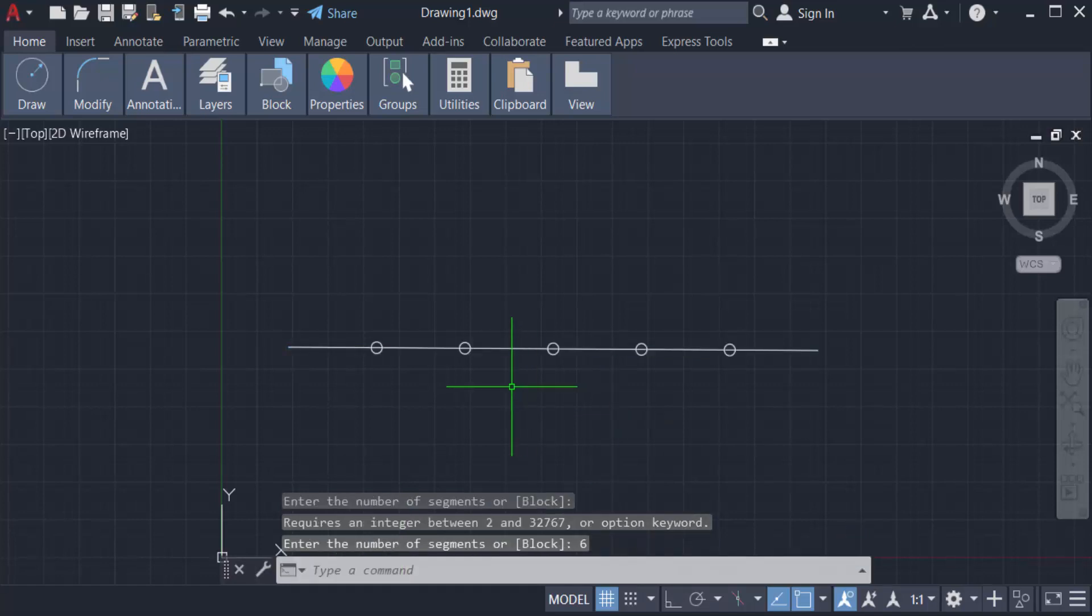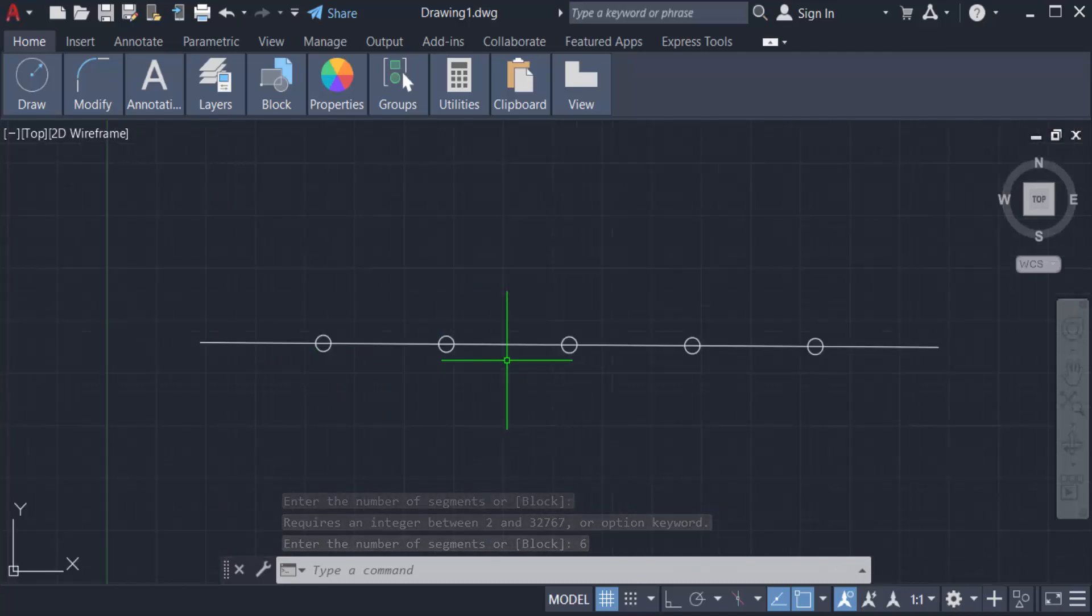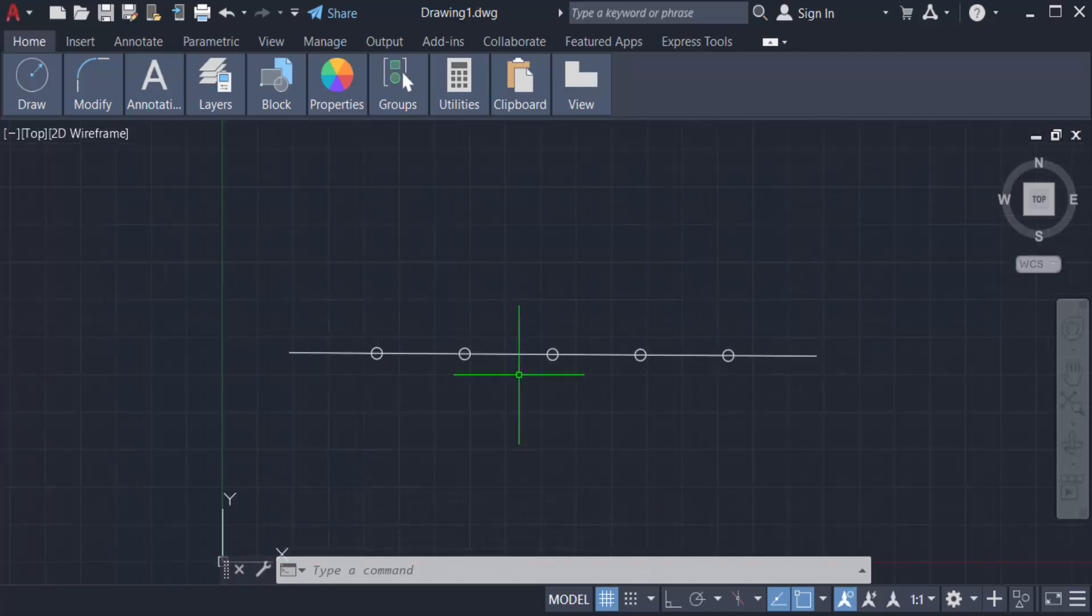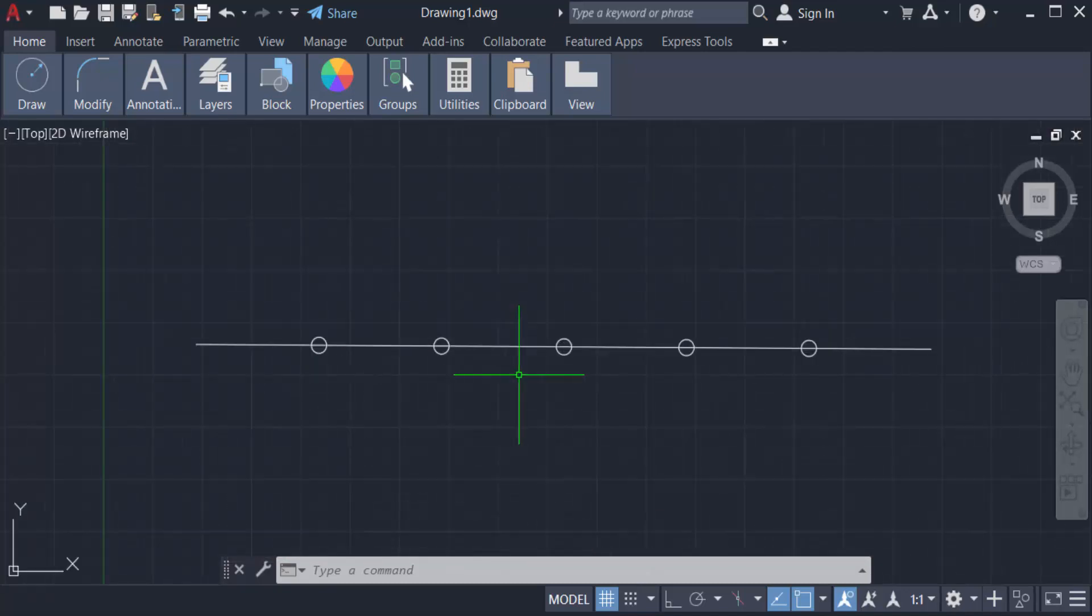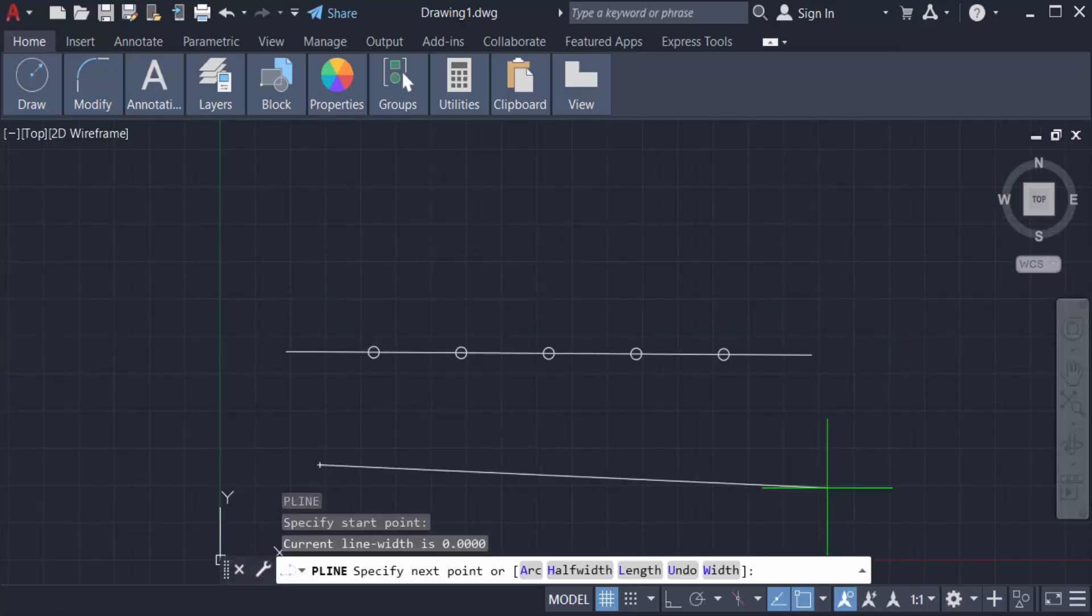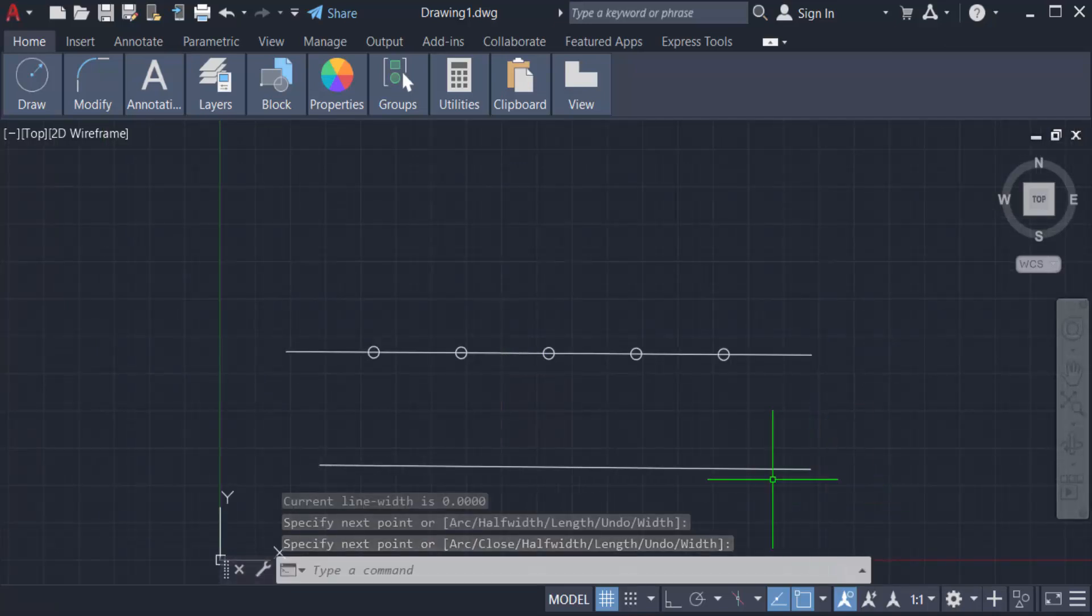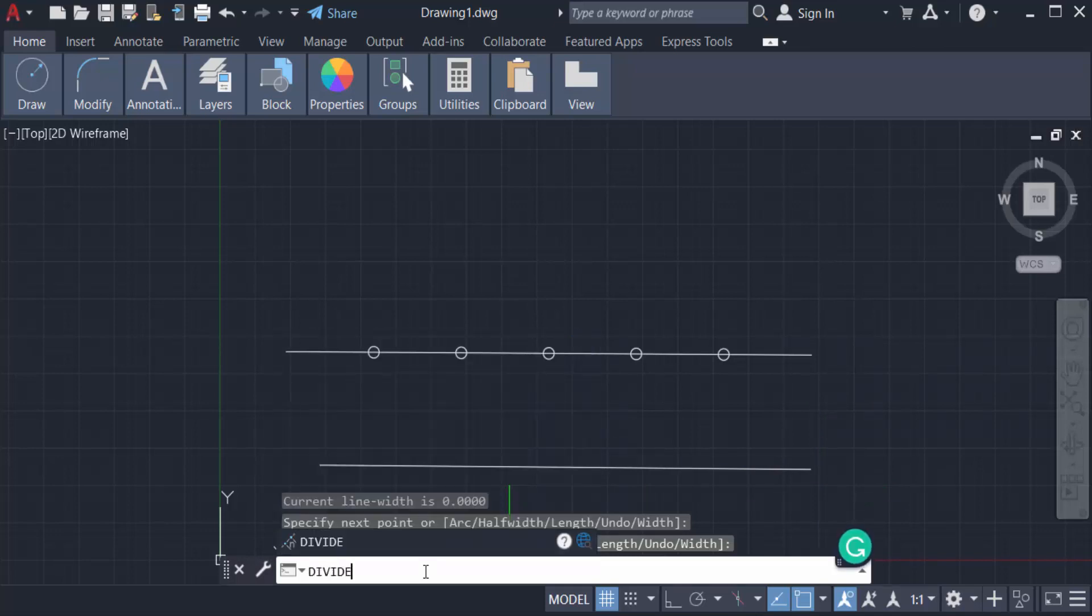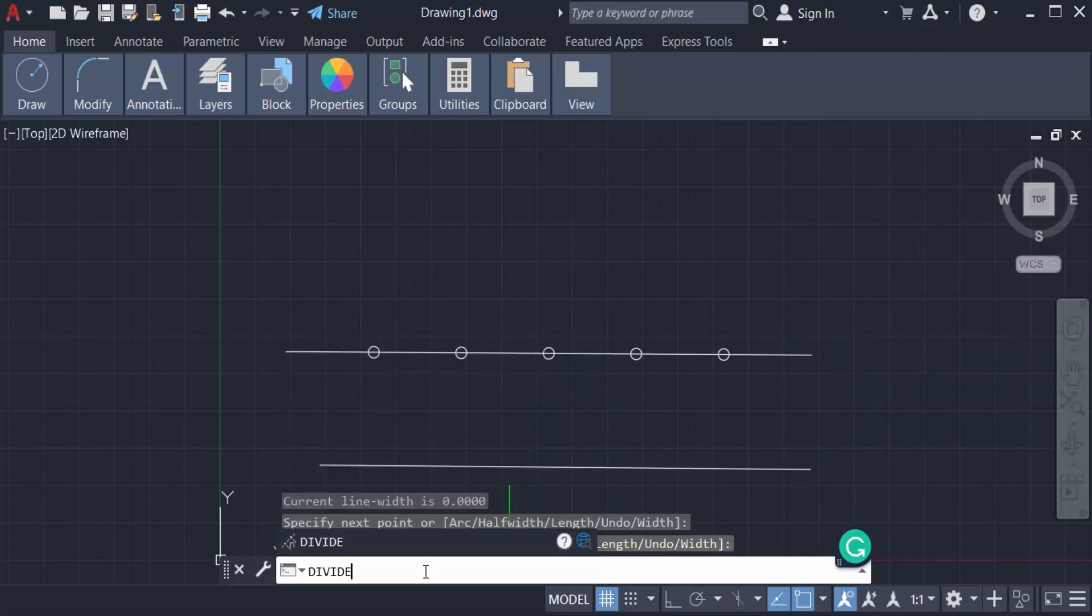You can also use the divide command. Just create a polyline again and now type DIVIDE. Press enter, click the line, and press the number of segments. I press 10 and now press enter again.